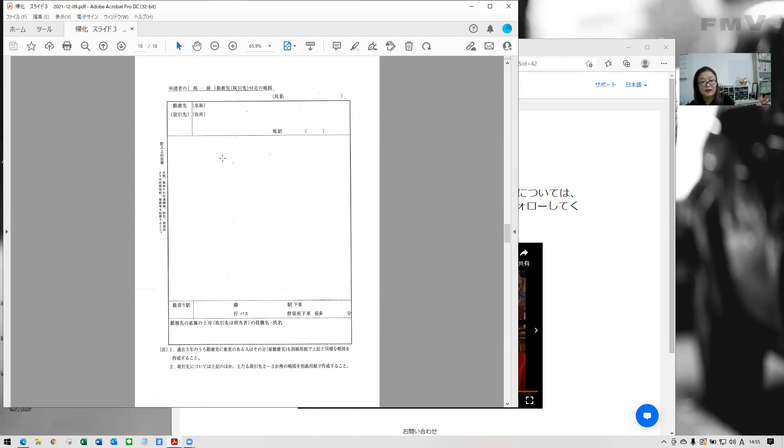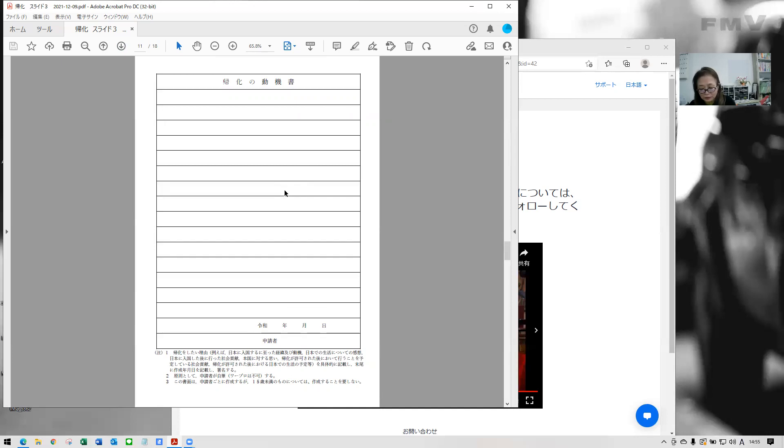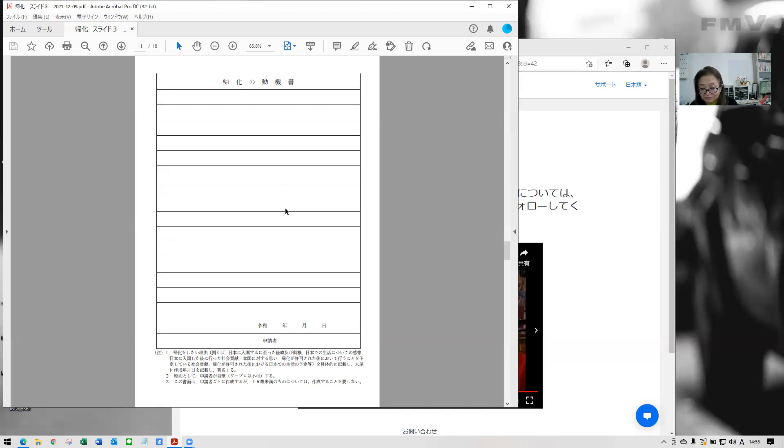At last, this is format named dookisho. Doki is reason. You need to explain why you want to be a Japanese. Other documents can be filled with typing, but dookisho needs to be written by your hand. If my office supports your application, we would process this statement cooperatively. So after hearing from you well, I will provide a draft and you could write according to the draft. So those are basic requirements.